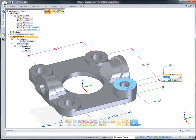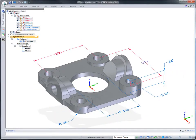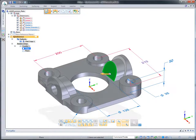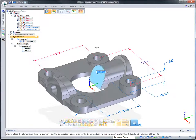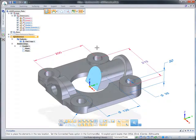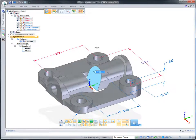Other options in synchronous technology let you control the impact of edits on surrounding geometry. Notice how the clearance hole is preserved.